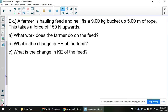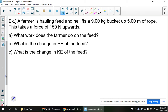Here's an example with a few different questions to answer. A farmer is hauling feed and he lifts a 9 kilogram bucket up 5 meters of rope. This takes a force of 150 newtons upwards. Have your formula sheet ready because there are multiple formulas we can use here. We're looking at what is the work that the farmer does on the feed. Work from our formula sheet is equal to force times distance.